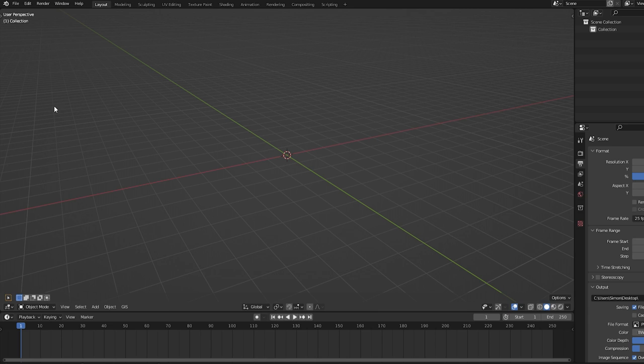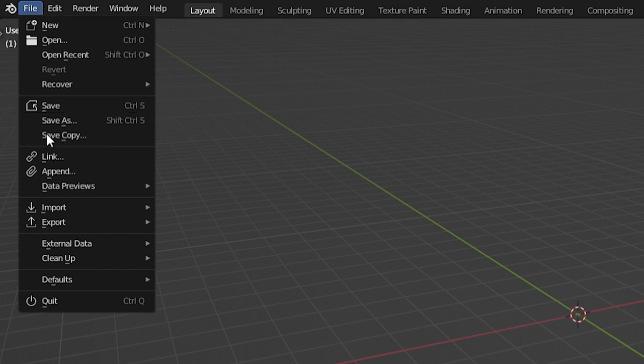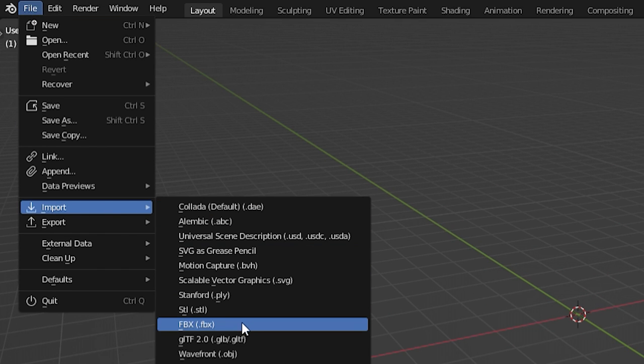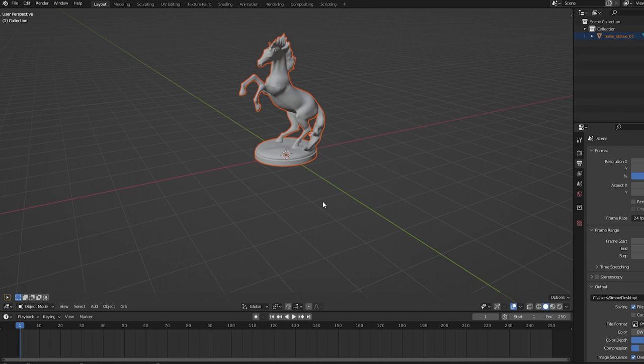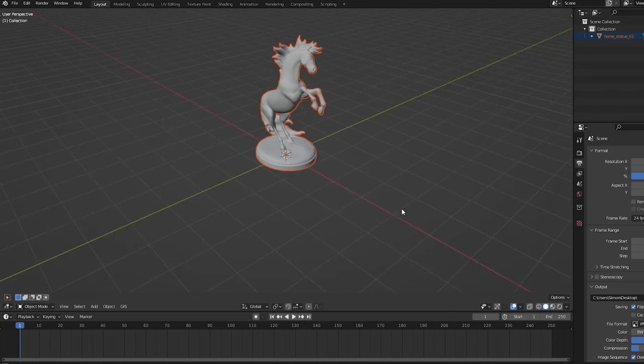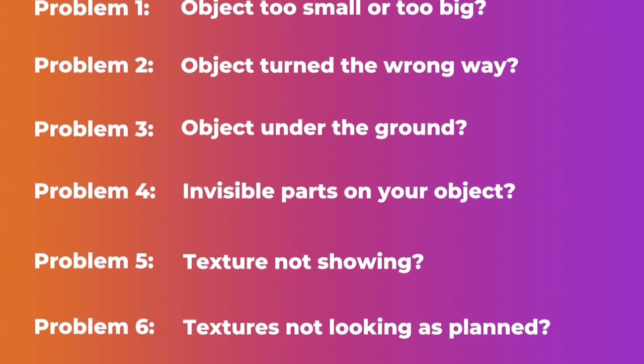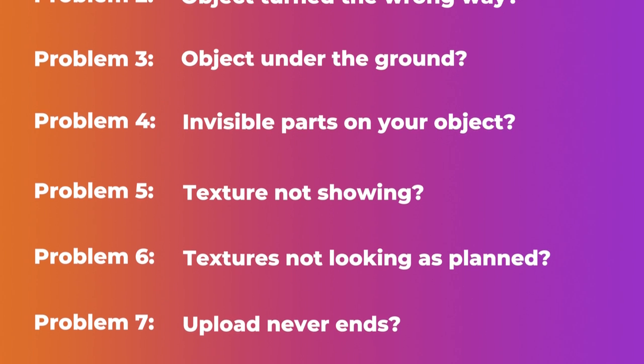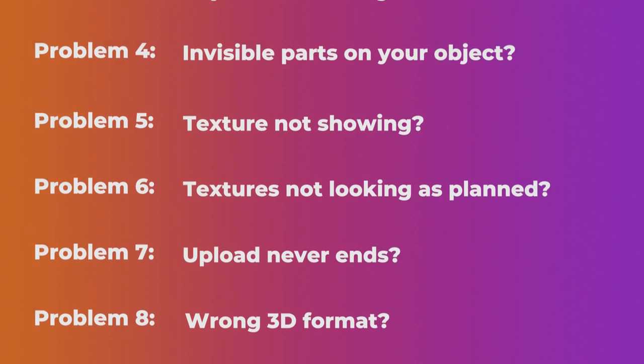To import your 3D model into Blender, click File, Import, and choose the format you want to import. Let's go through the main problems your model might have and what you can do to solve them.